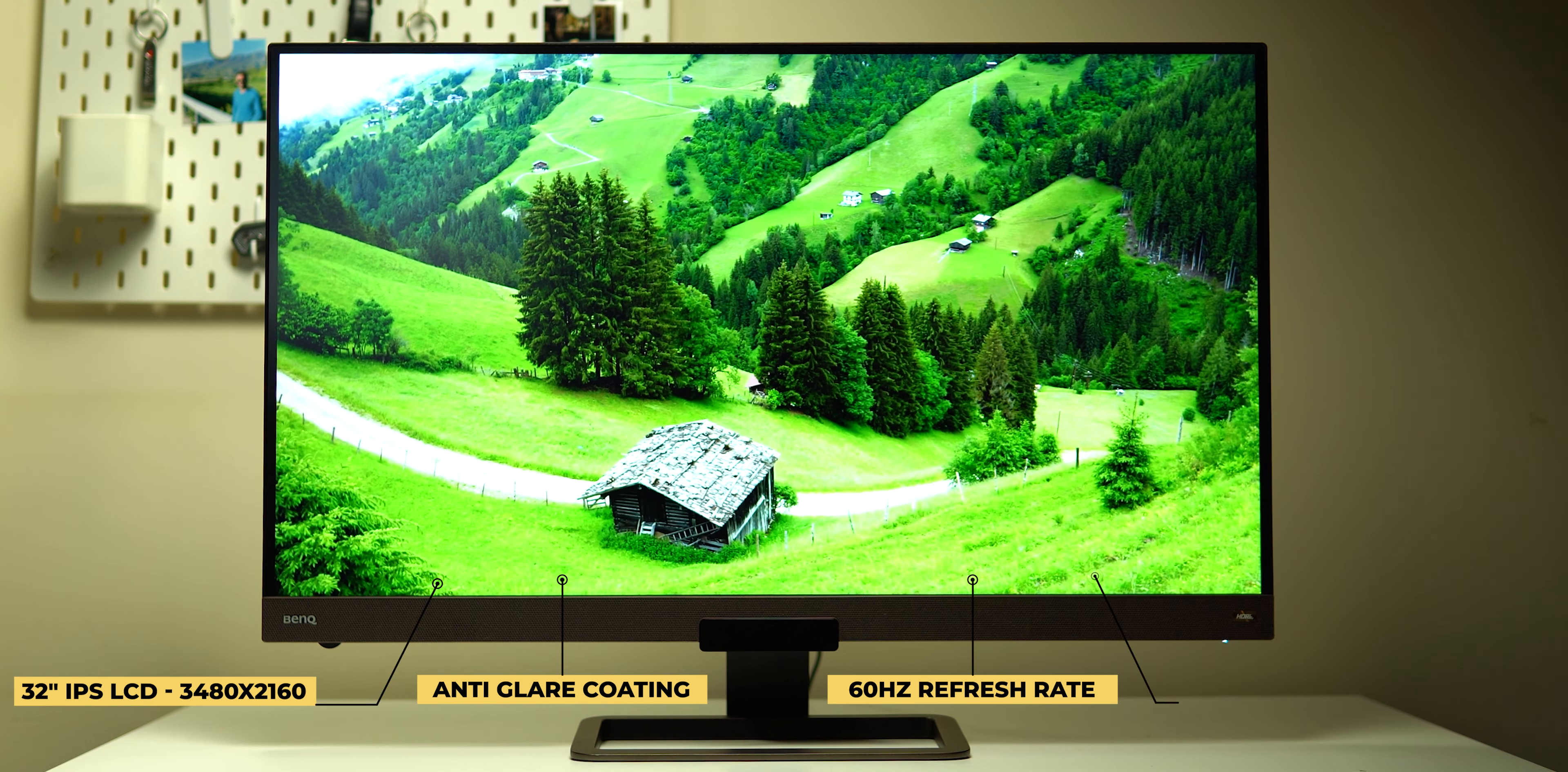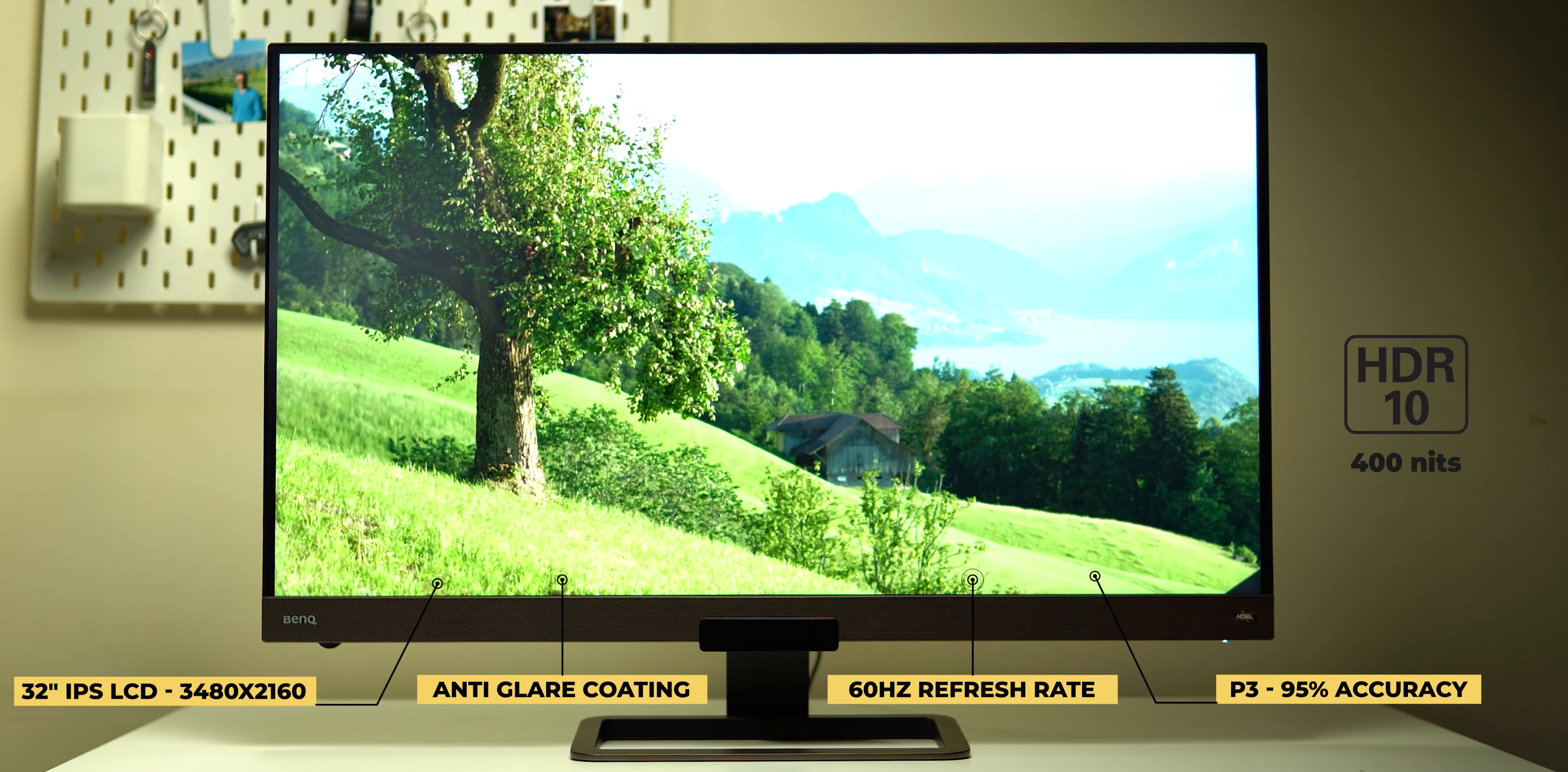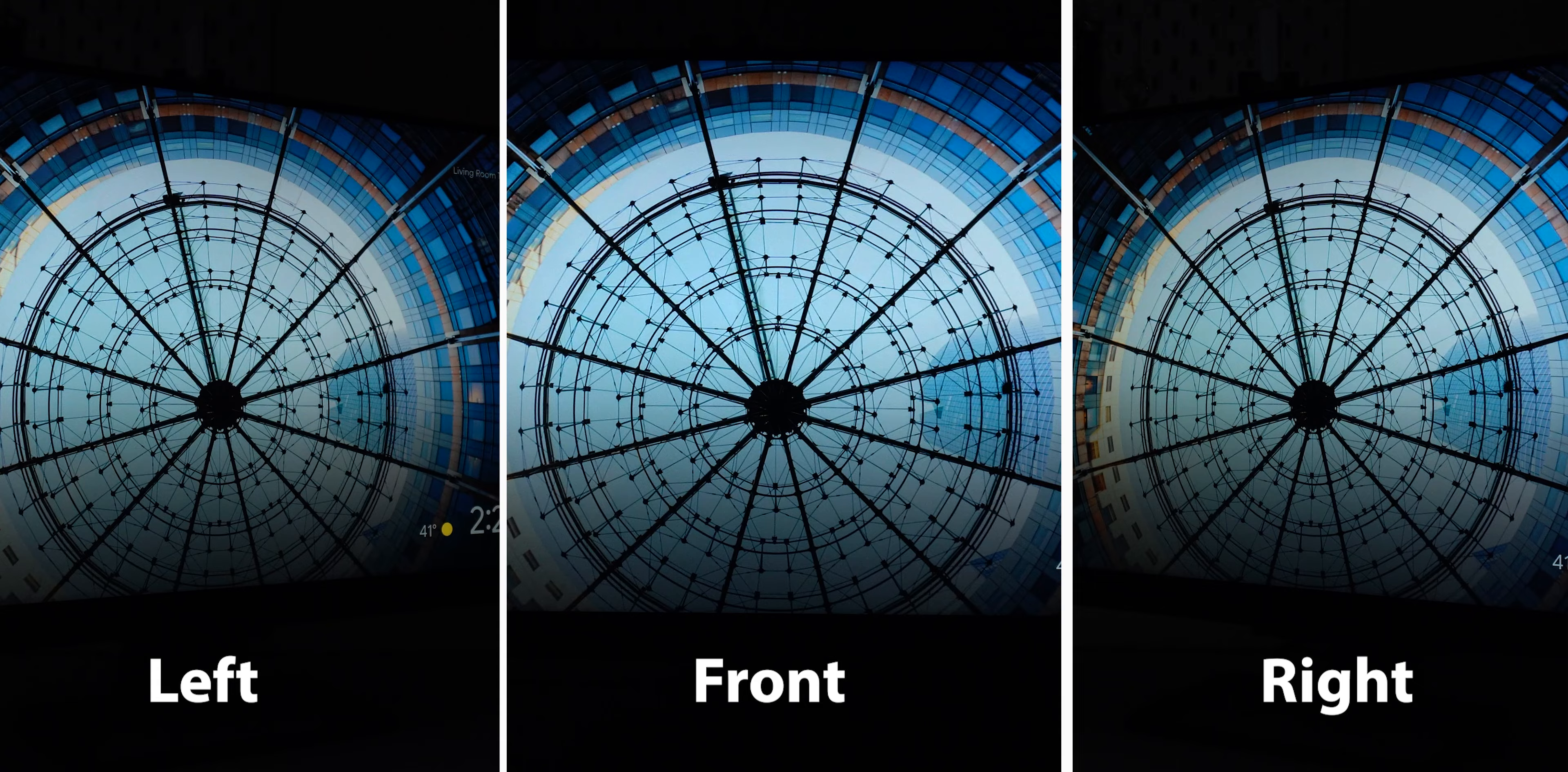It supports P3 color gamut with 95% accuracy. It's HDR10 compatible with a peak brightness of 400 nits and for non-HDR content it can reach up to 350 nits. The contrast ratio is 1000 to 1 and because it's an IPS panel you get amazing viewing angles with almost no color shifting at 45 degrees.